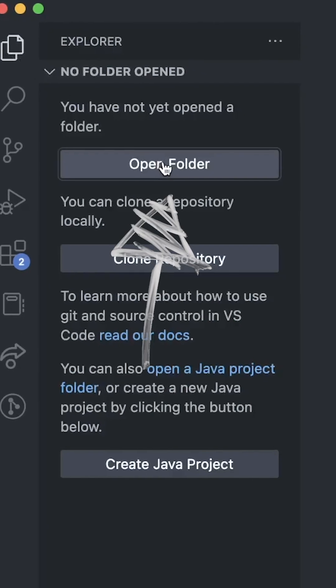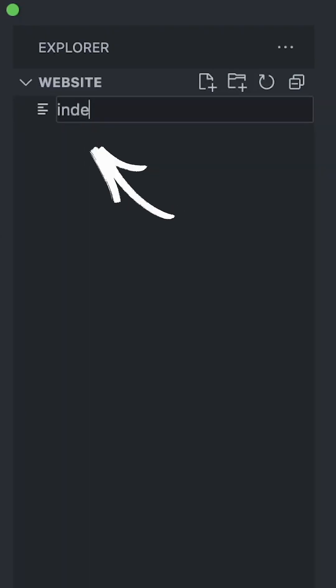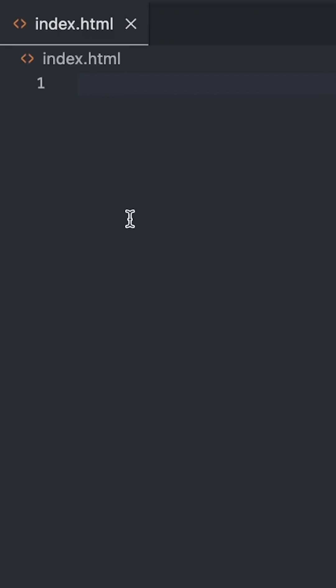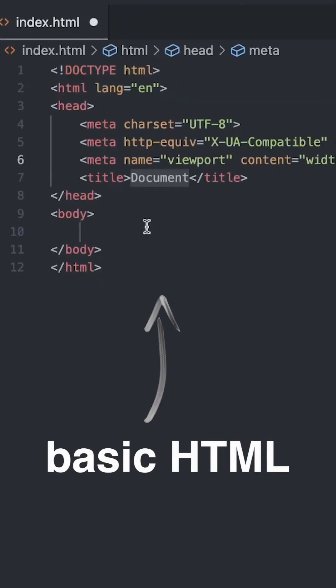Alright, so with VS Code installed, create a new folder and create a new file called index.html. Now hop into the file, write an exclamation mark and press tab. This will generate a basic HTML structure.